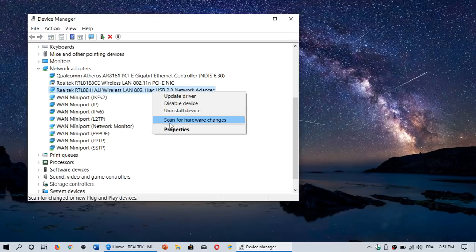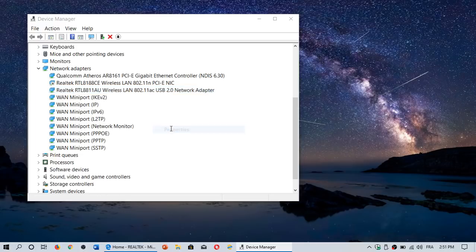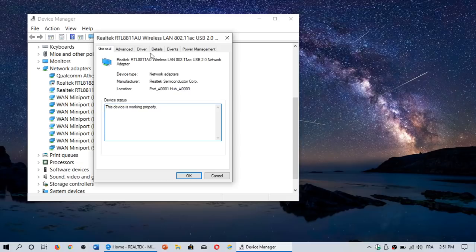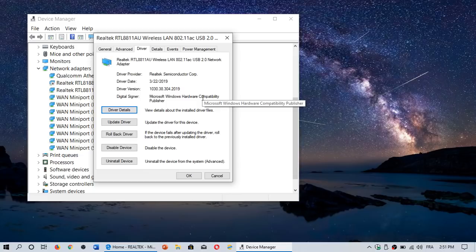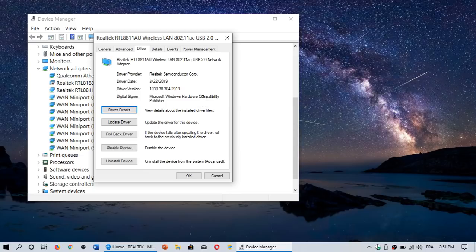I can right-click on it, go into properties, into drivers, and know the date of the last update. So here, 22nd of March 2019, we're in June. The driver isn't very old, so it possibly is the latest driver.